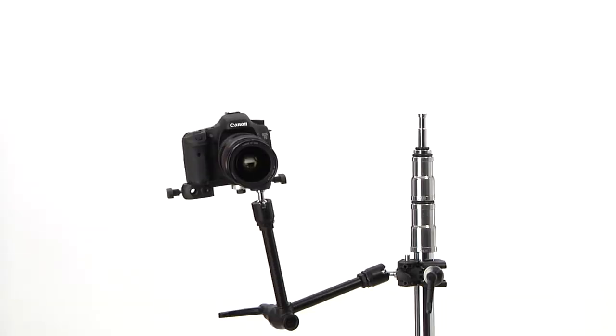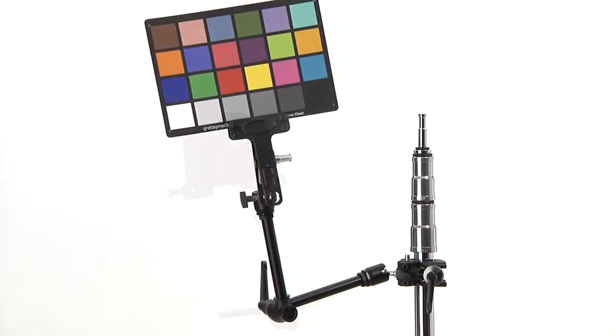As you can see from positioning a camera to positioning a bounce card or color checker, the Maxarm's functionality is only limited by your imagination.